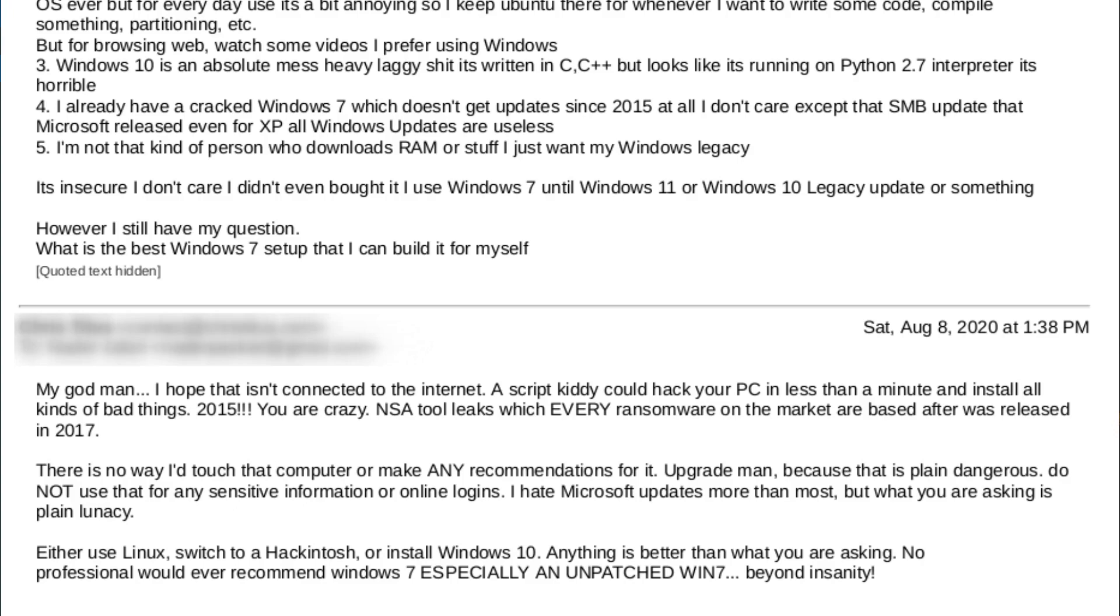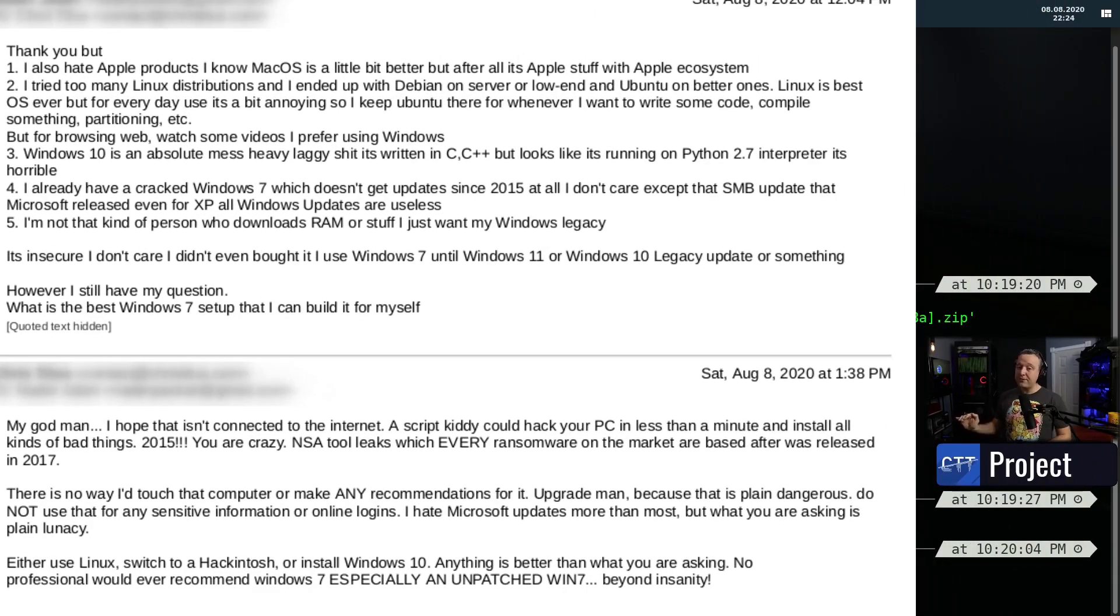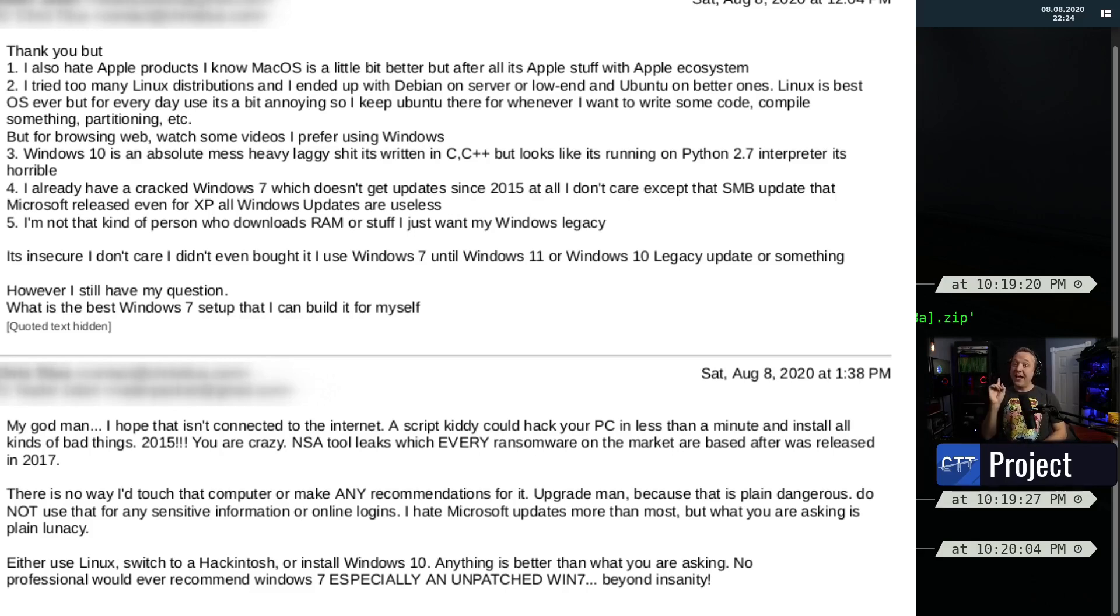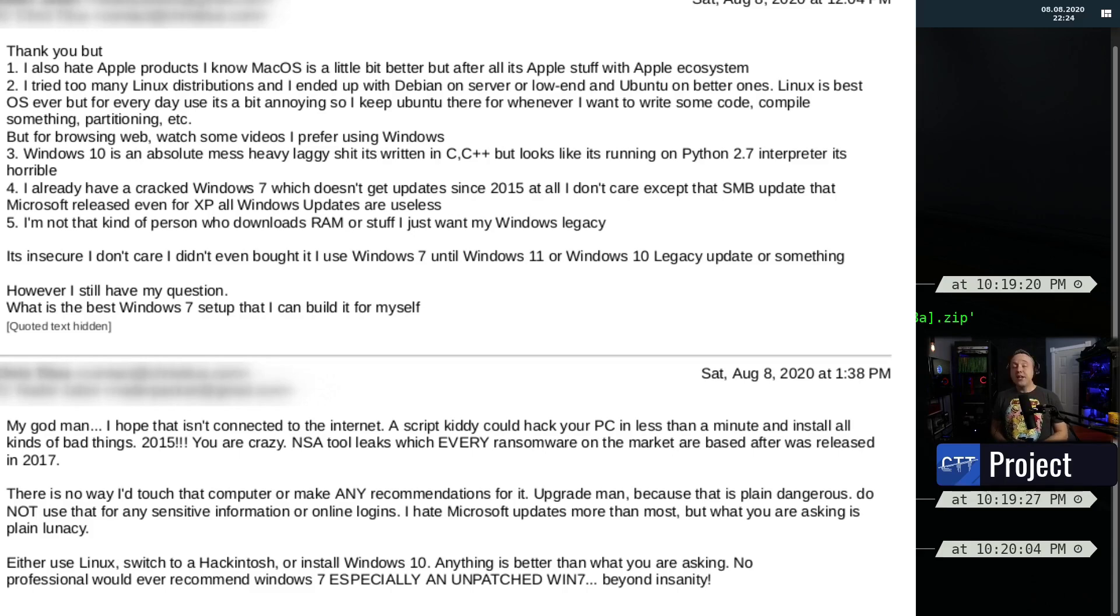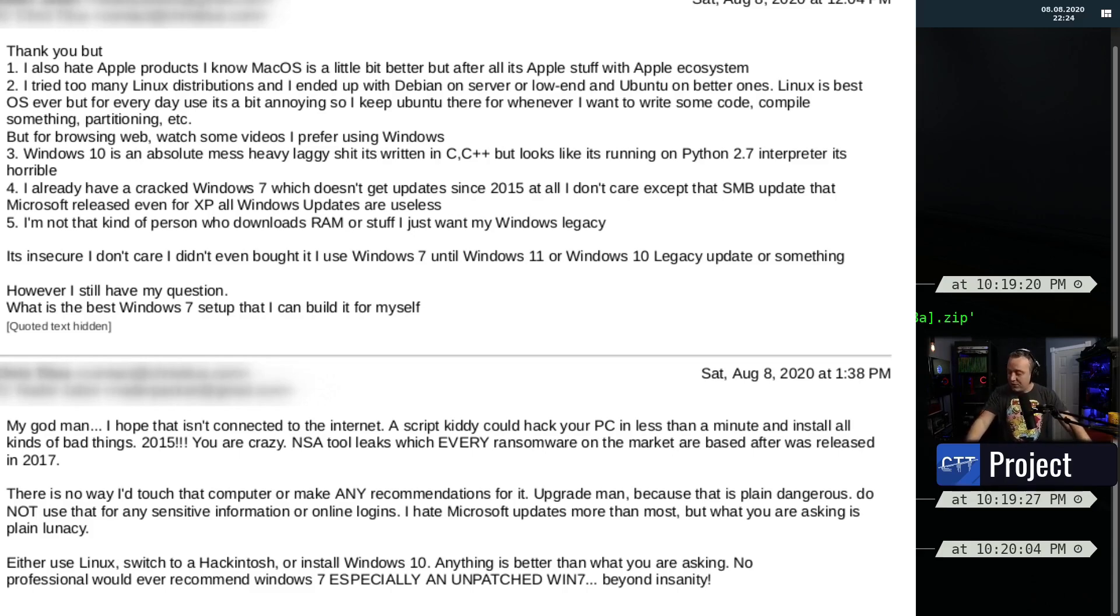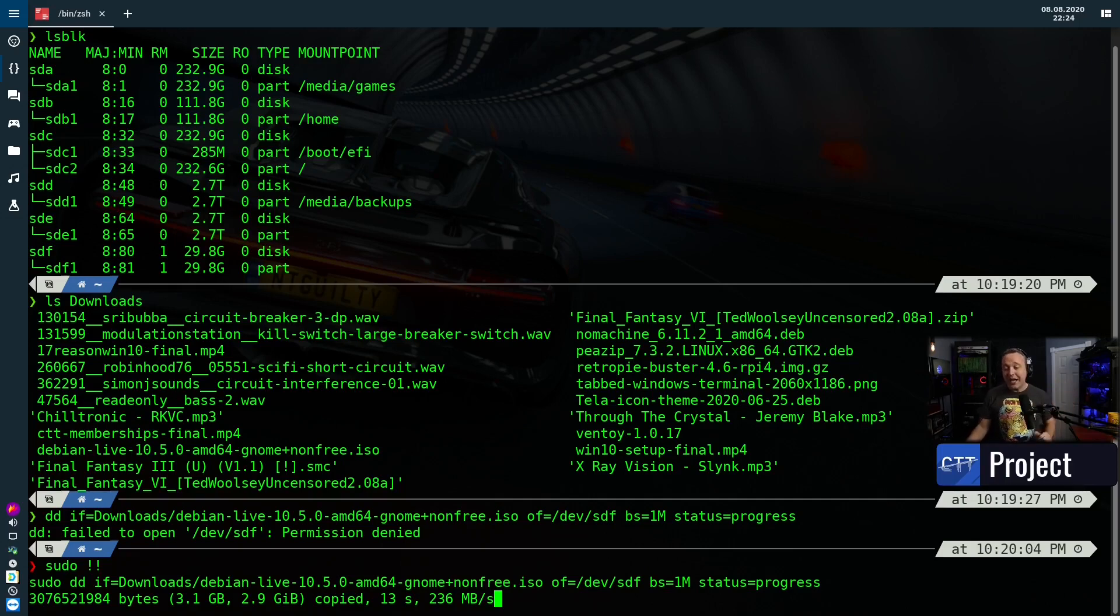I was like, 'Hey, you're running an unpatched Windows 7 from 2015. A script kiddie could hack you in one minute. Every single version of ransomware is based off an NSA tool developed in 2017 that will exploit your system. Literally do not connect that system to the internet.' I was floored. I was like, this guy is using a five-year-old Windows 7 unpatched system and he's asking for recommendations. I was like, there's nobody that would possibly ever do that. Like, no, that is so dumb.